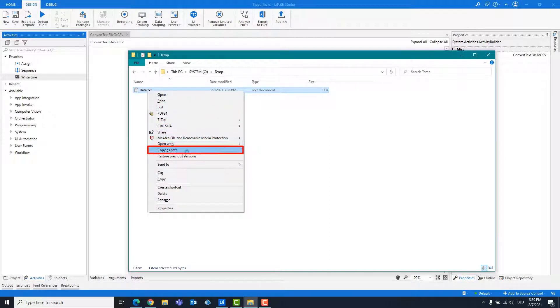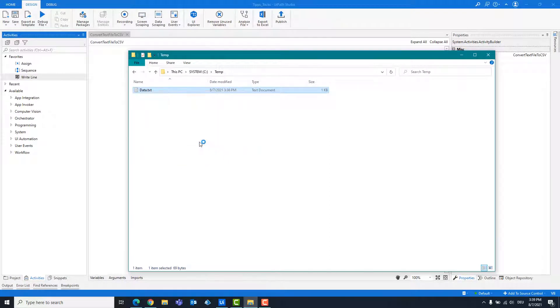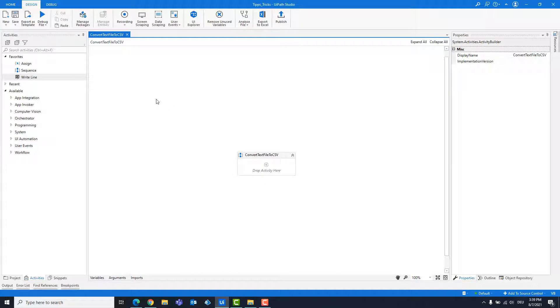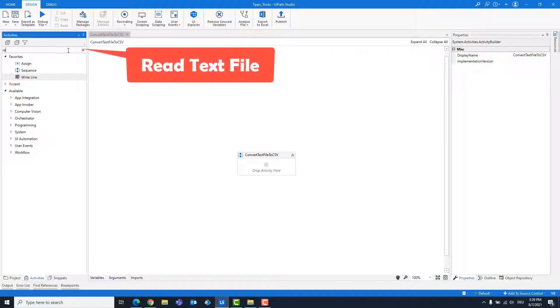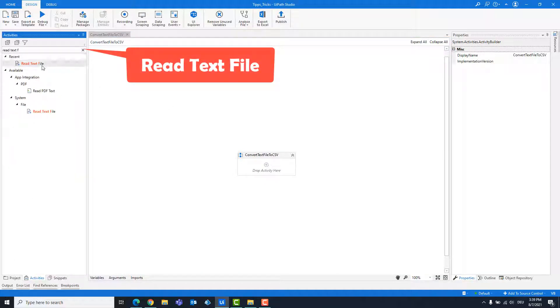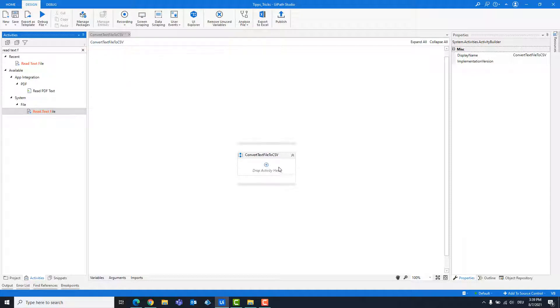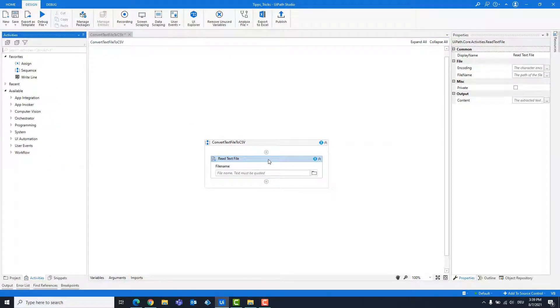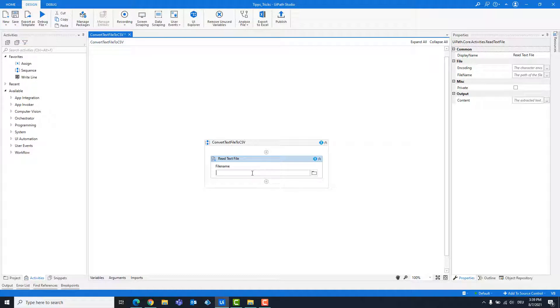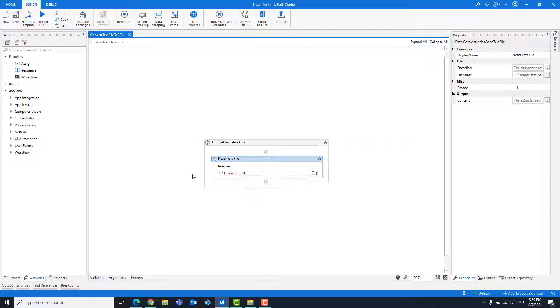Copy the path of the text file. Add a read text file activity. Enter the path of the text file.